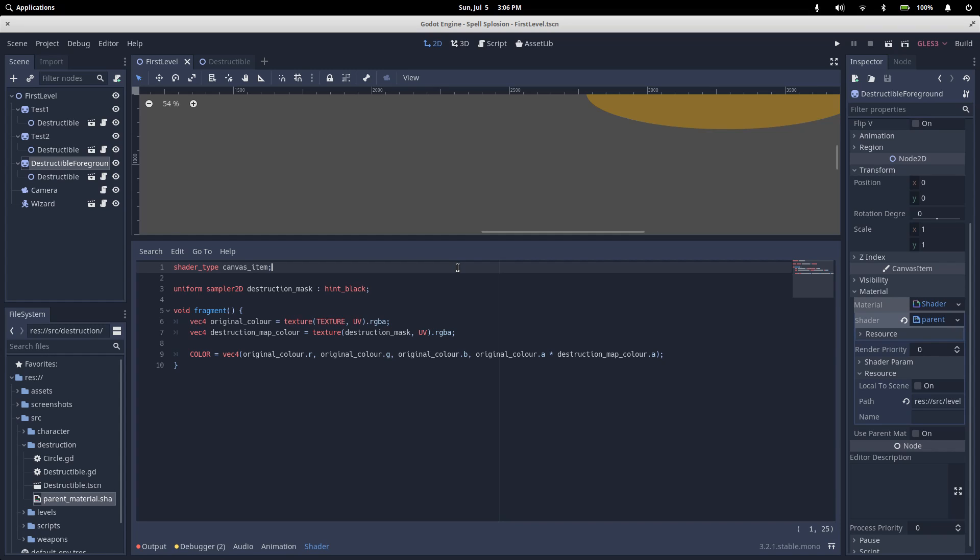The first thing in here declares this as a canvas item shader type. Shaders come in three flavors: canvas item, particle, and spatial. Canvas item is used for all the 2D things, so it's the one that we want. Particles are obviously for particle systems, and spatial is for 3D nodes. We are a canvas item shader because we're dealing with 2D.